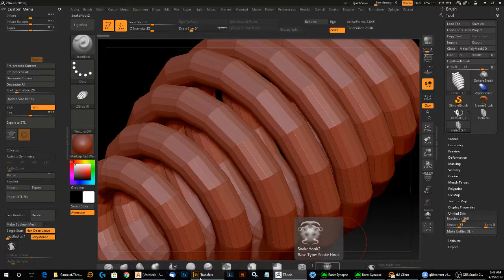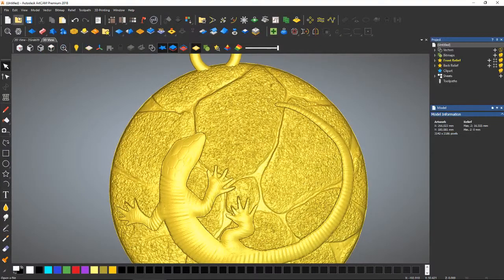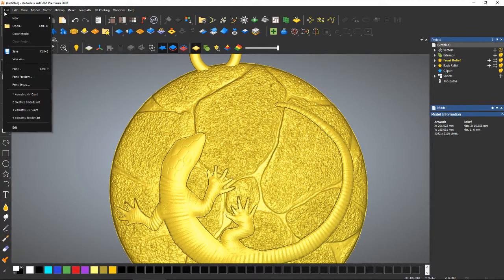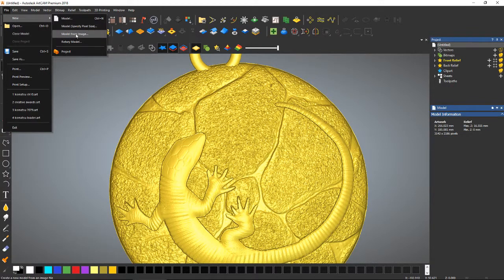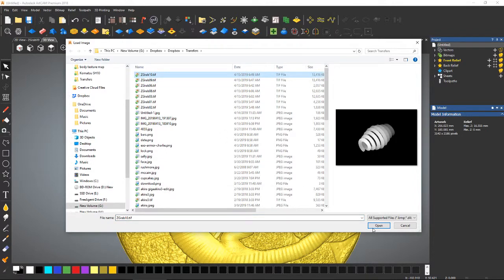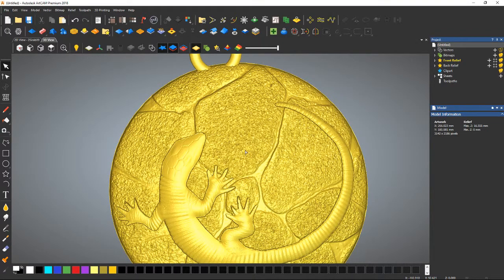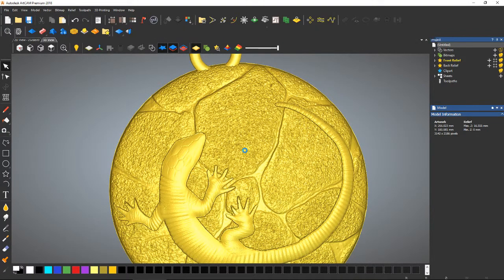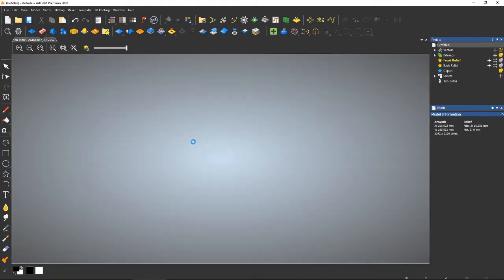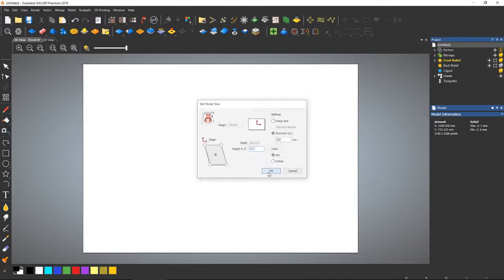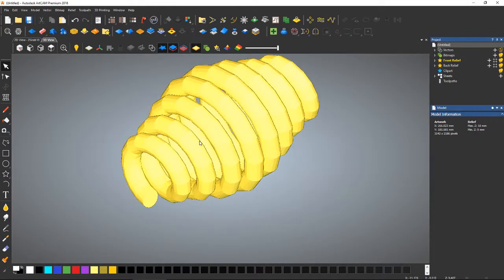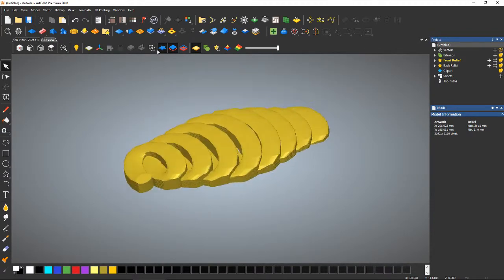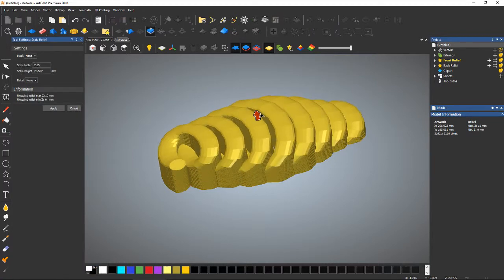Go back into ArtCam. File, New, Model from Image. Let's grab that. And just for the heck of it, I'm going to say 10 millimeters high. There it is. And you can pull that resolution out.